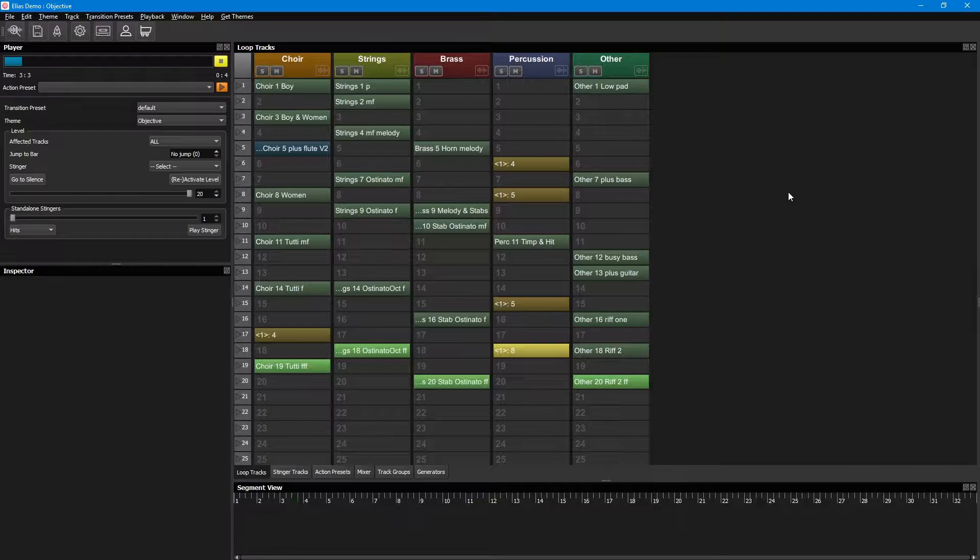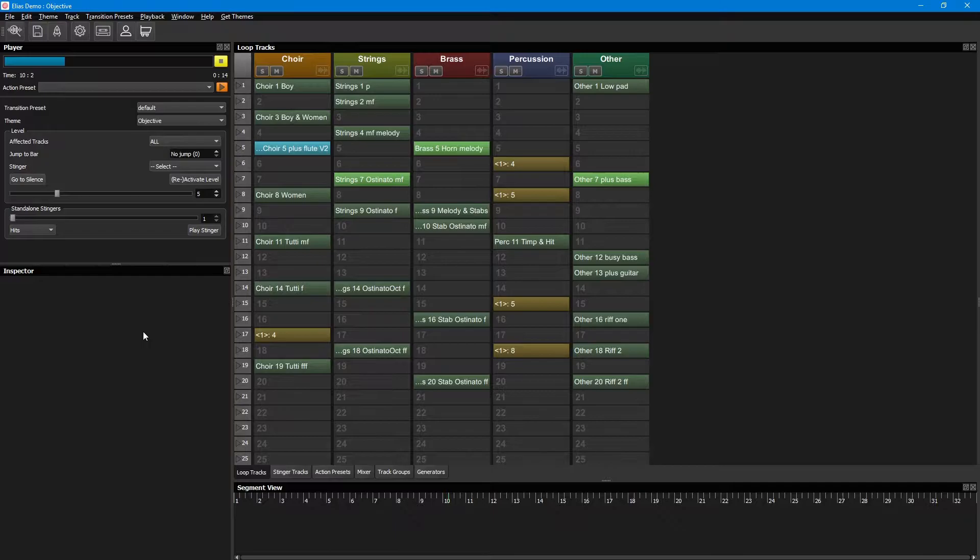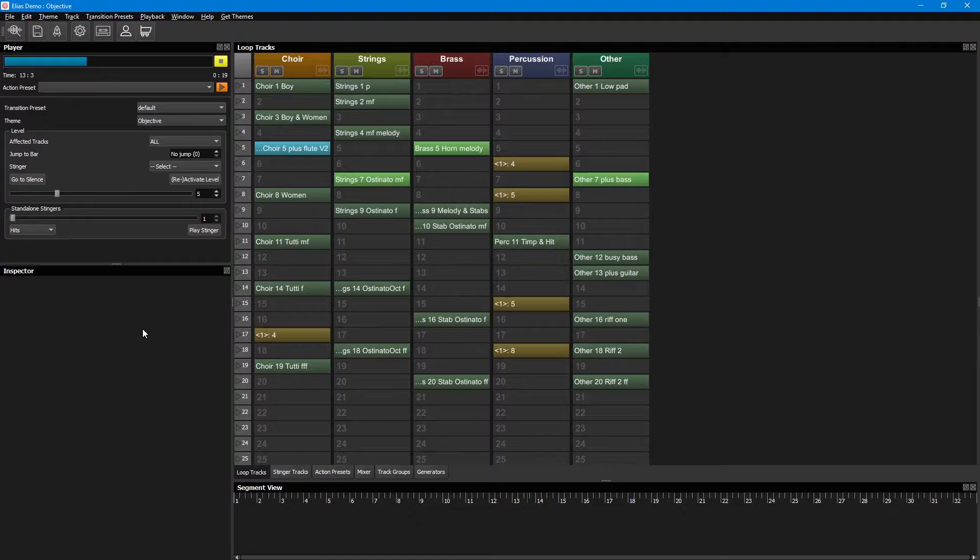Now, to make this sound even better, you can specify how each one of these transitions should play out more exactly. Some loop tracks can, for example, change faster than others, and let phrases and melodies play in their entirety before changing level.